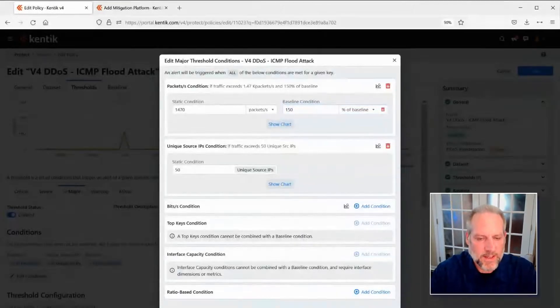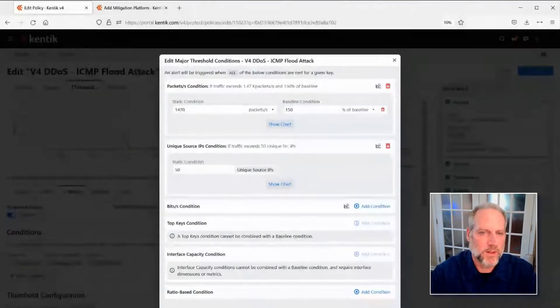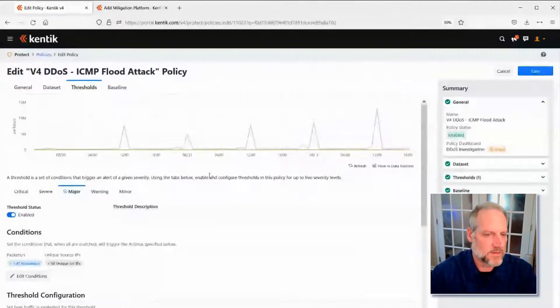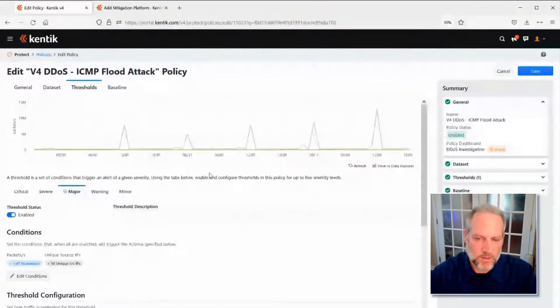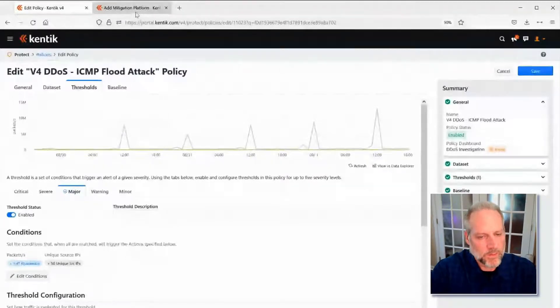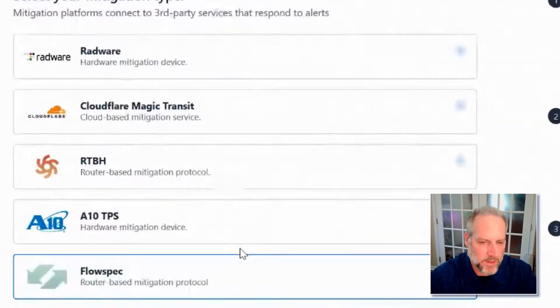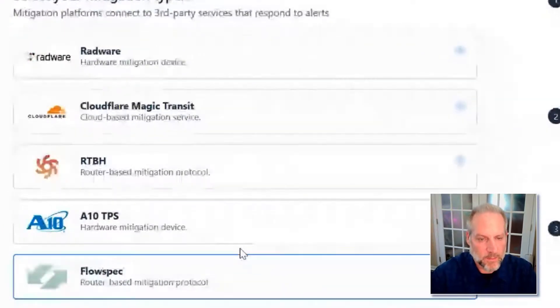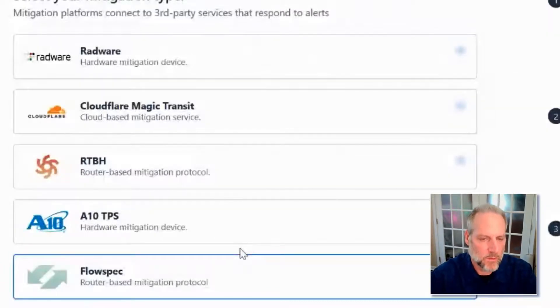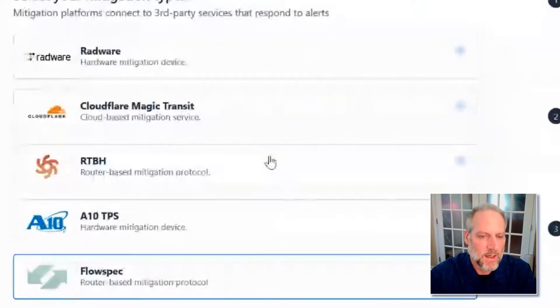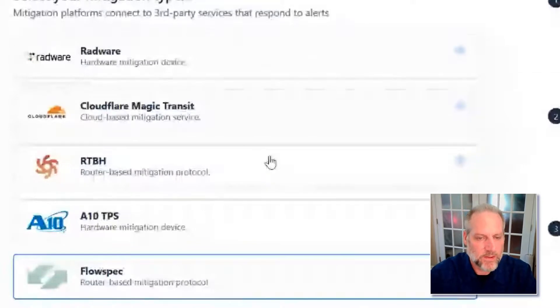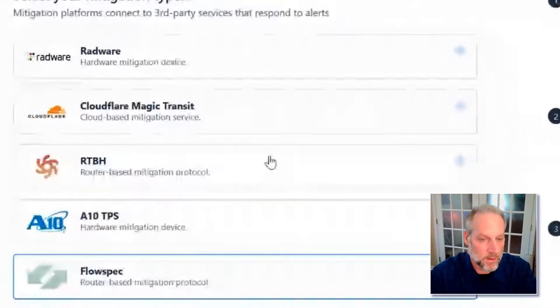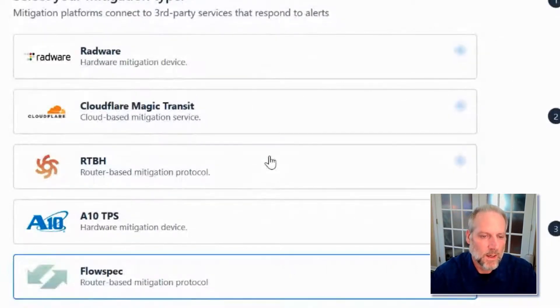Sure. So in addition to detecting those attacks, we can actually trigger different types of mitigations via several different types of platforms. So for the standard network operator, we can use what we call router based mitigations, where we can send a BGP route announcement with either the unique IP addresses being attacked or rolled out to a slash 24, a class C address, so that then that can be redirected either to a client-based scrubber on-premise or for very large volumetric attacks off to a cloud scrubbing service.